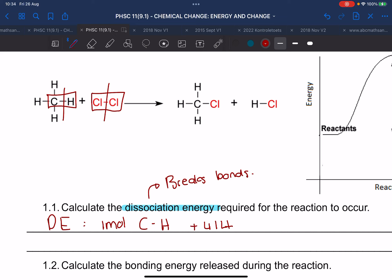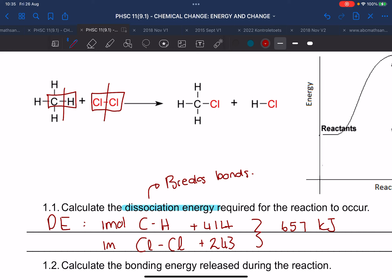We also need to break one mole of Cl-Cl bonds. From the table on page 1, we need 243 kilojoules to break the Cl-Cl bonds. So to get the total dissociation energy we add those two together to get 657 kilojoules per mole.